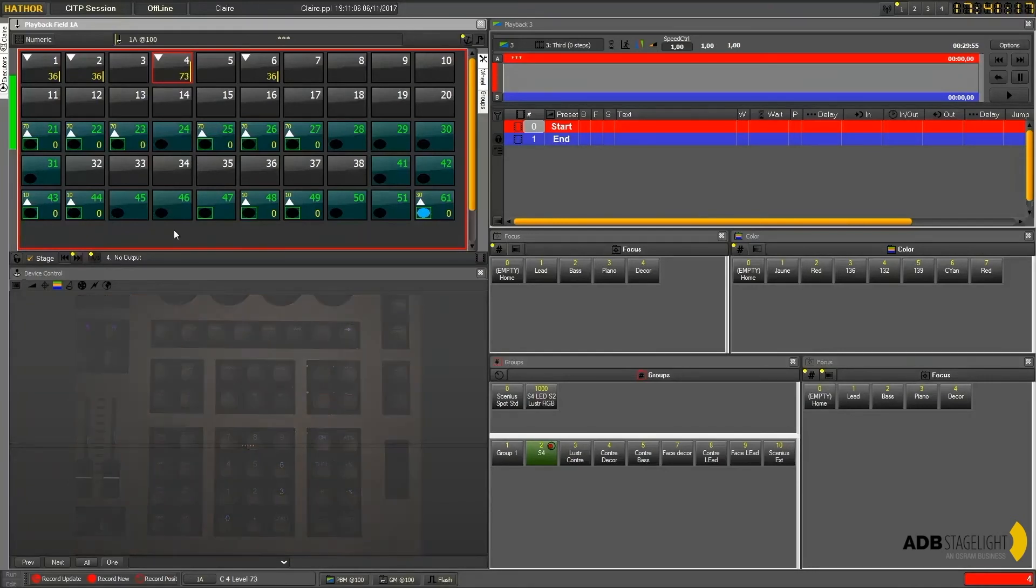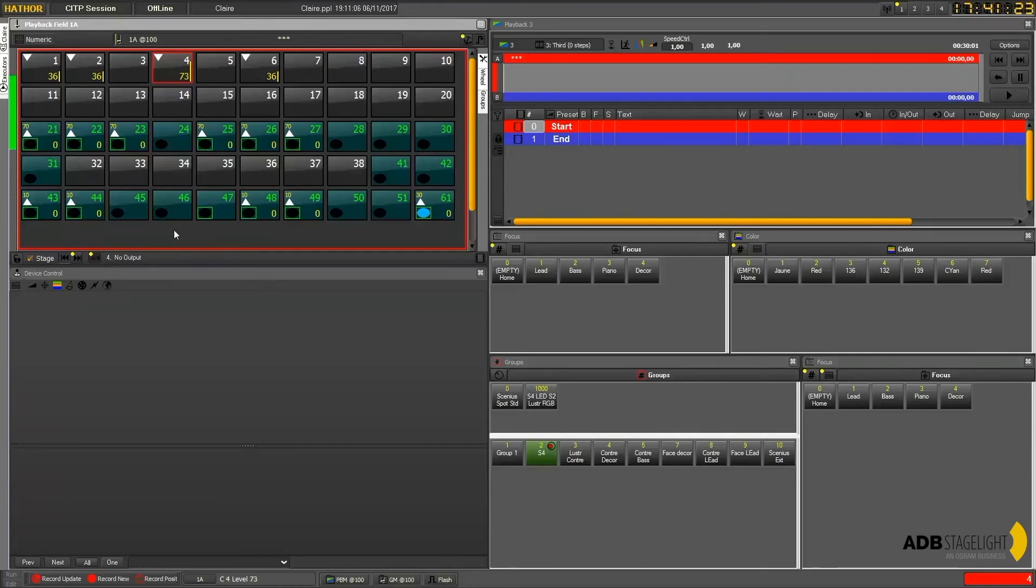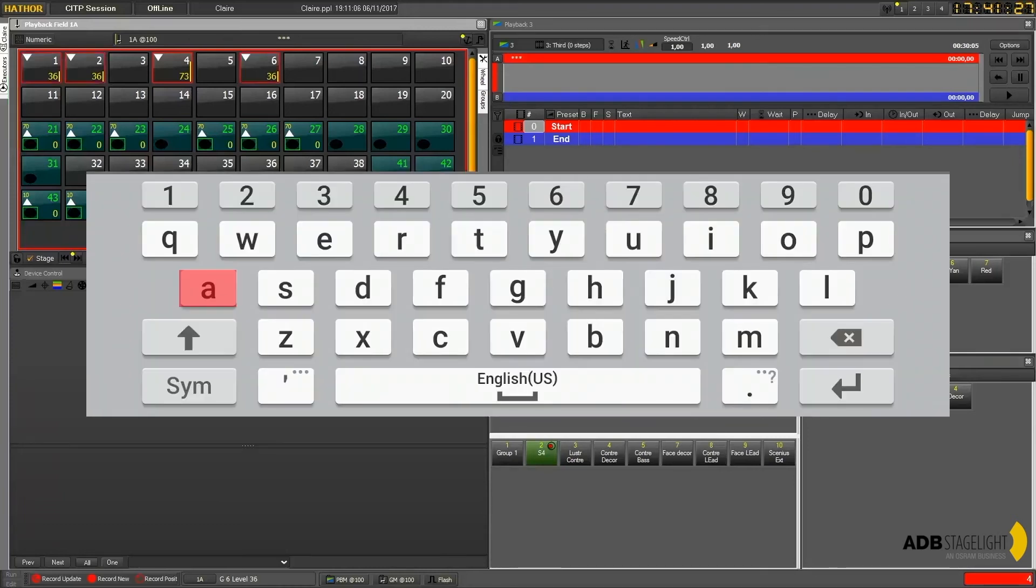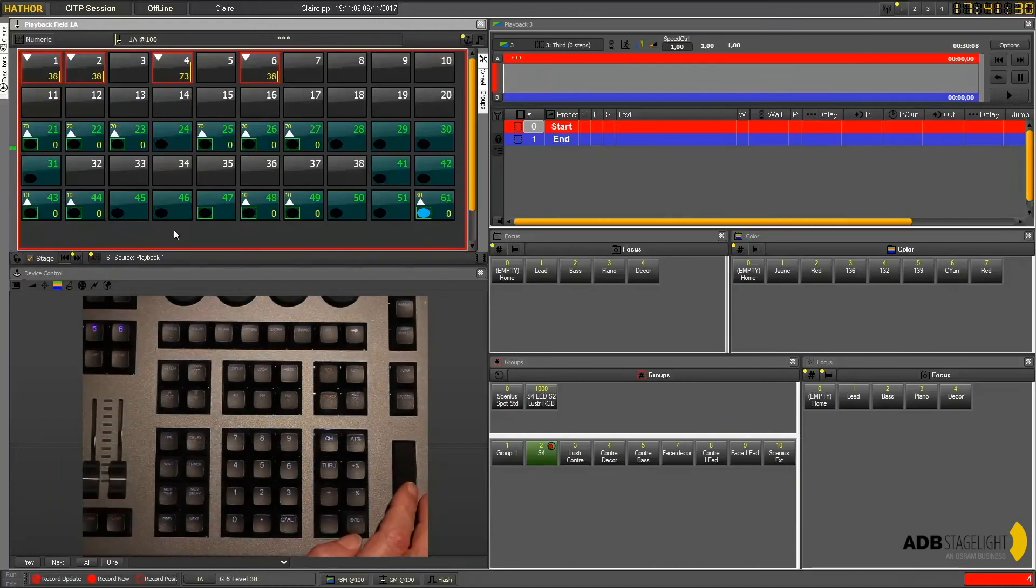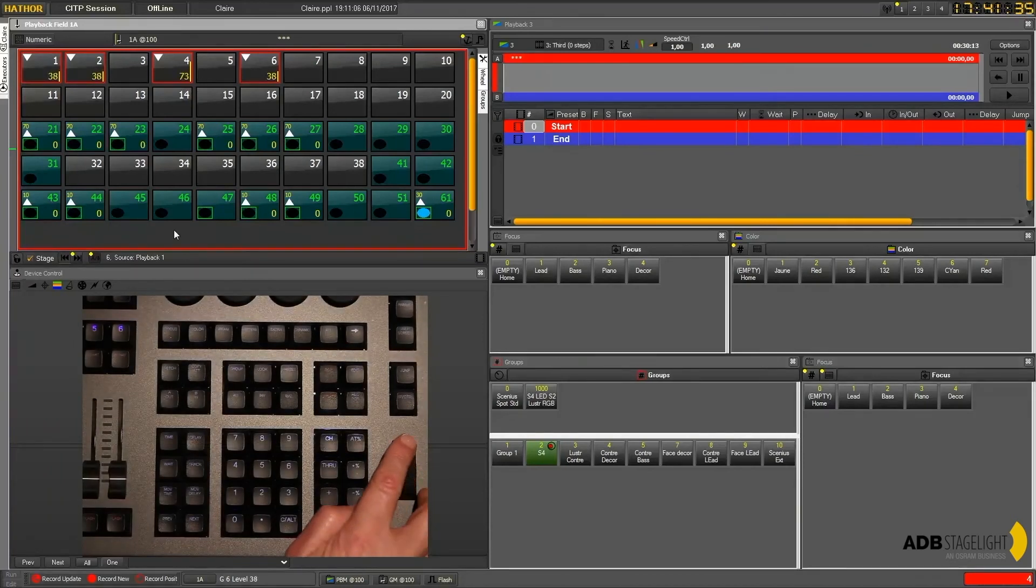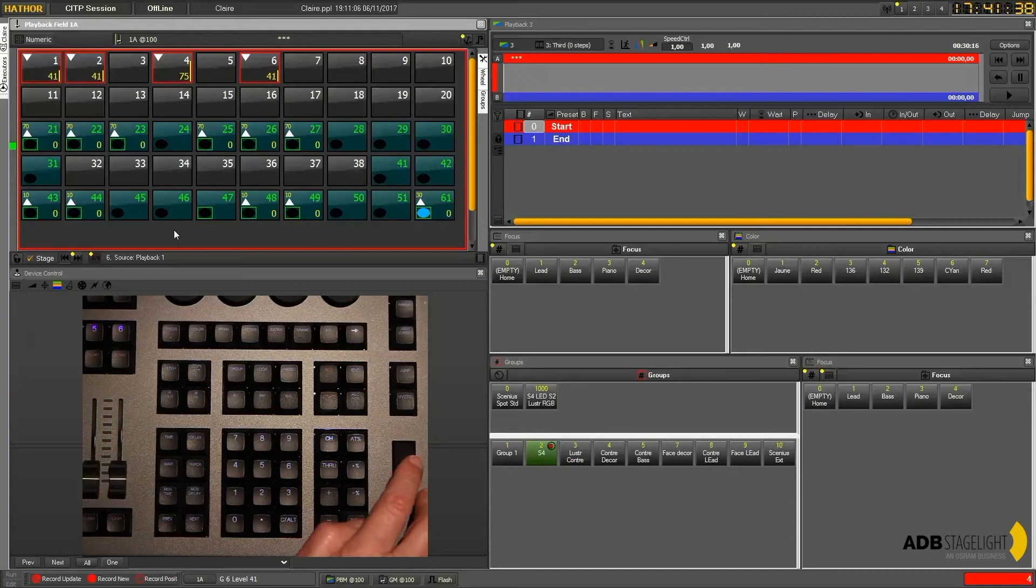Of course, everything that we already see for the selection is working. For example if I press A from my PC keyboard, I select everything, all active channels. And of course my wheel will adjust all the current levels.